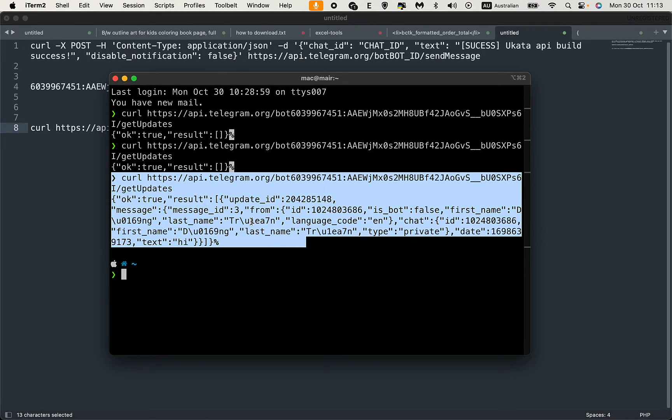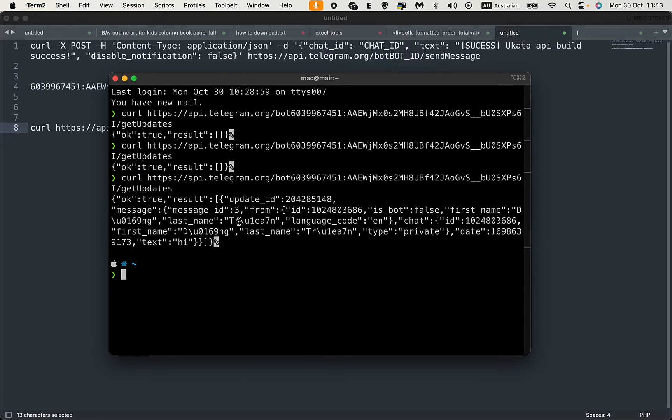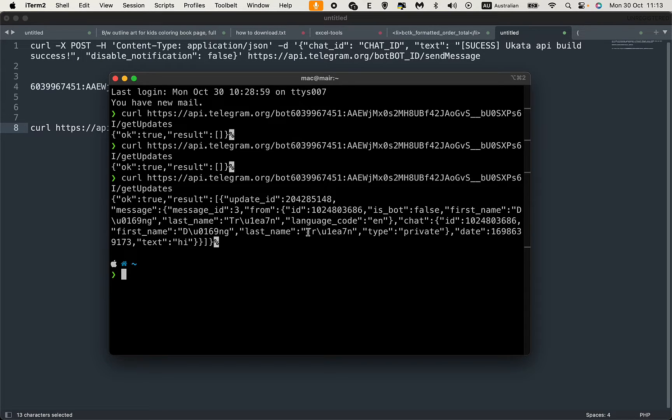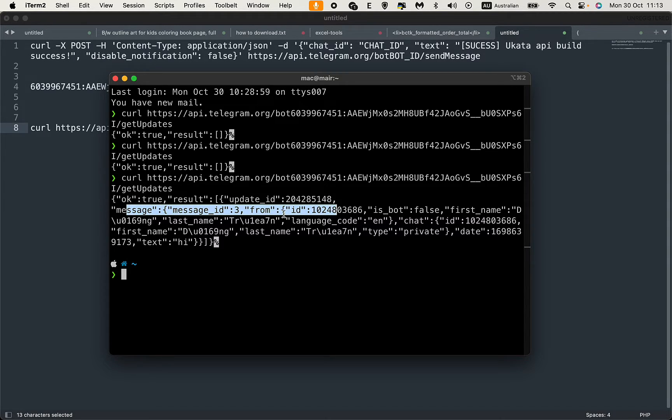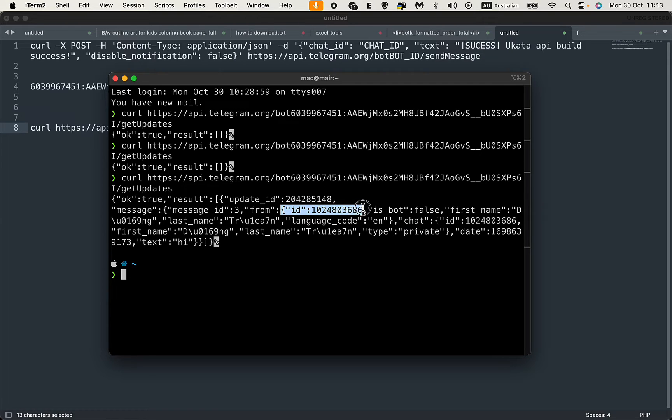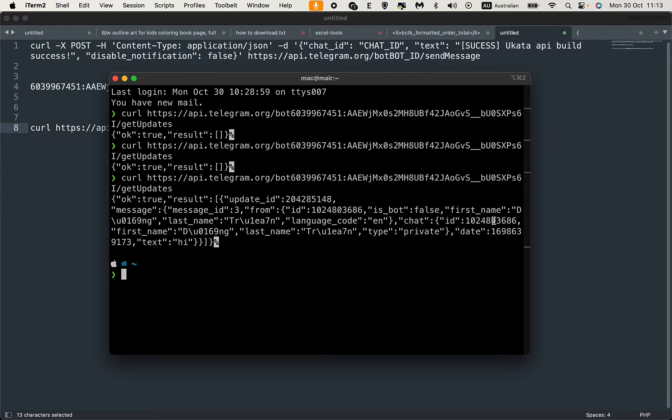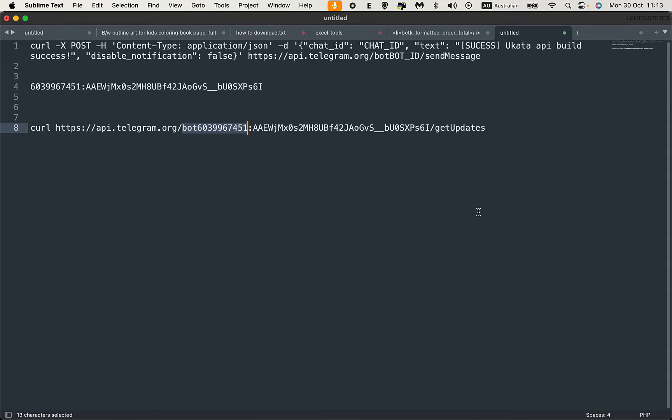It seems you need to send the message and query right away. You see the message ID here, but this is not what we need. We need this chat ID. This is the chat ID.